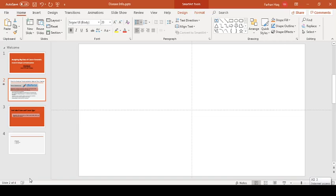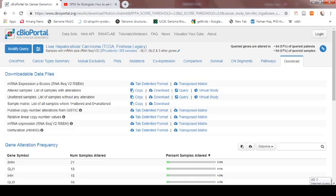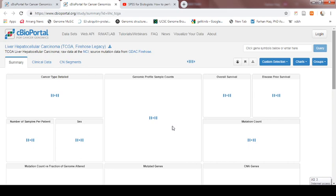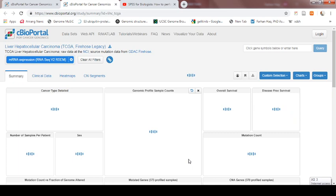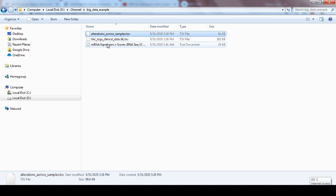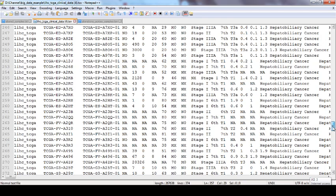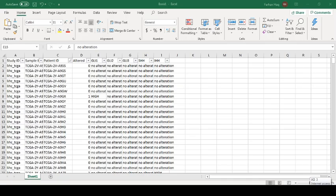Now, to analyze this information with the clinical information — for example, we want to find the association with different clinical information — we also need the overall clinical information of these patients. Again, we can download it from here. You can just click this liver cancer study, and from the liver cancer study, here we want to find association with mRNA expression. You can select this one and select the samples like this. After selecting the samples, you can just click the download button, and when you click this download button it will download the file. All the clinical information of each patient will be shown — just copy it into Excel.